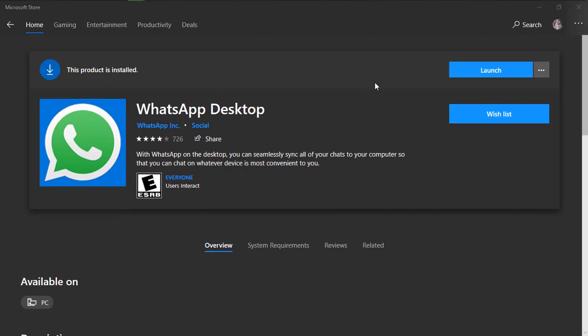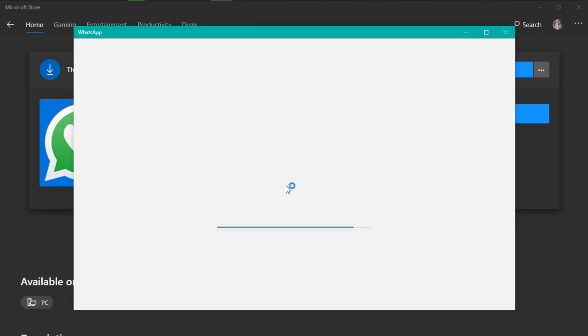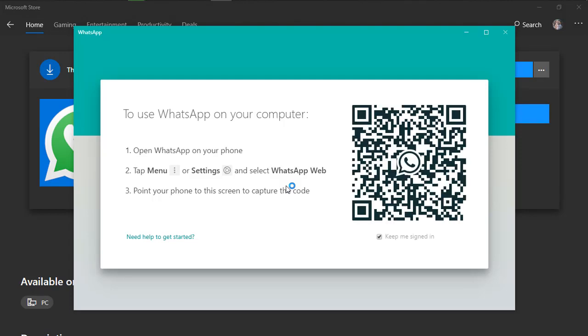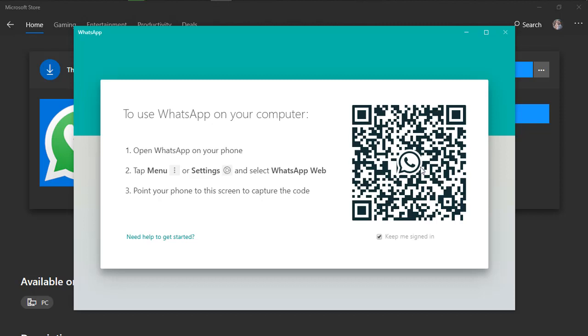As you can see, it is now installed and asking me to launch. Now it's asking me to do something: first, open WhatsApp on your phone, tap menu or settings, and then select WhatsApp Web. It's asking me to scan this QR code so that my phone can be verified and WhatsApp will be connected to my number.